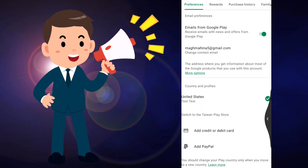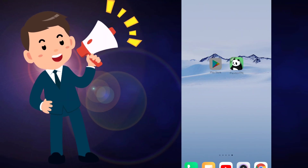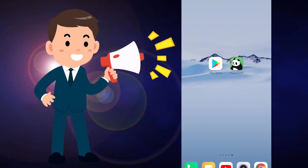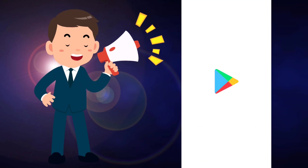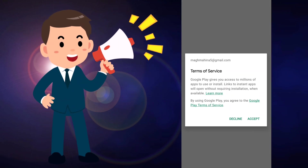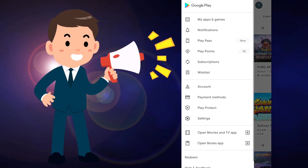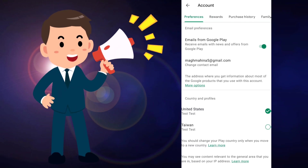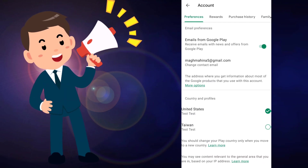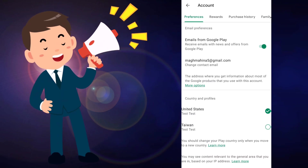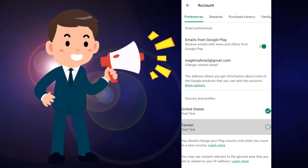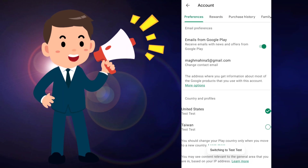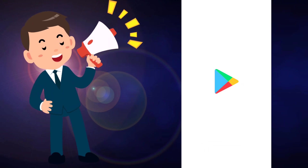After clicking Back, open the Play Store again after clearing all data. Open Play Store, accept the terms and conditions, then click on the Account button again. You can see a new country has been added — Taiwan country is added. Click on Taiwan country and then click Continue. It will restart your Play Store.